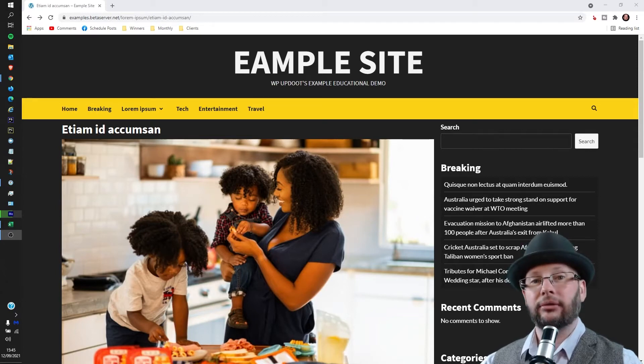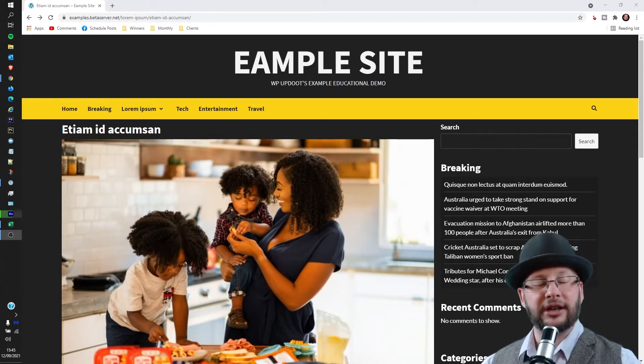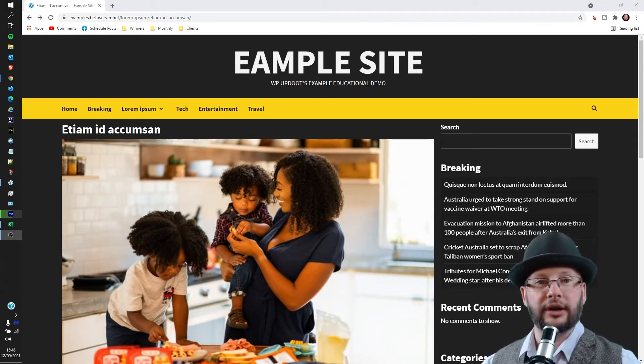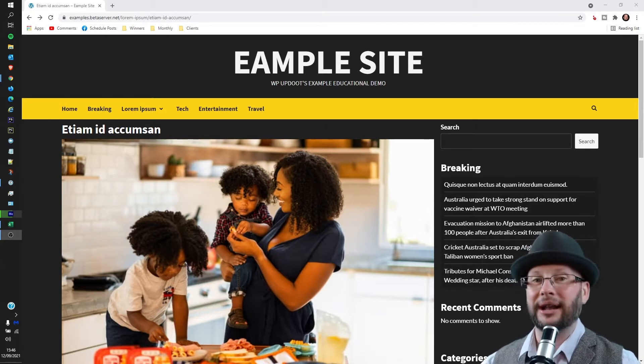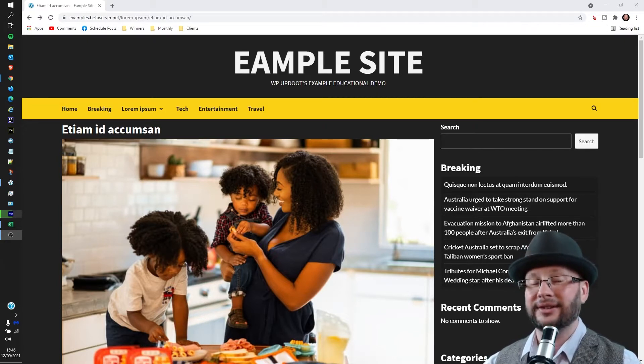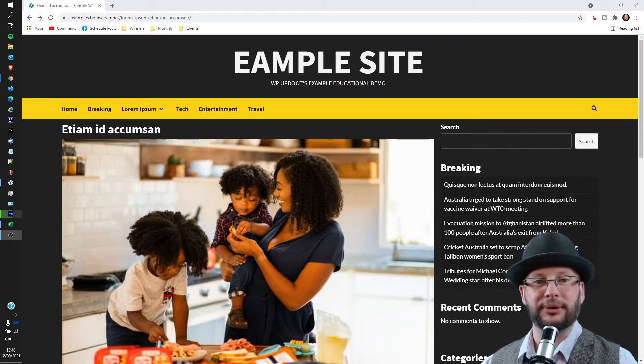Hi, in this video we're going through how to check what your WordPress website looks like across multiple browsers on different platforms. My name's Dan and this is WP Update.